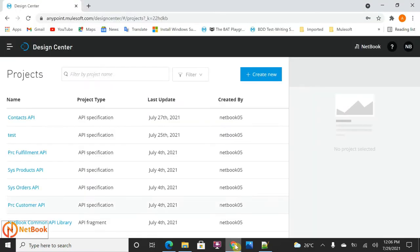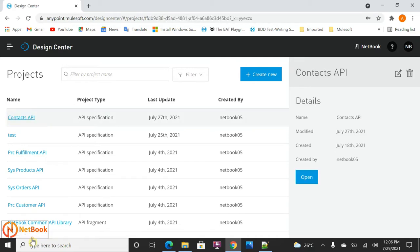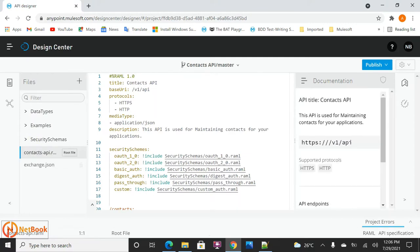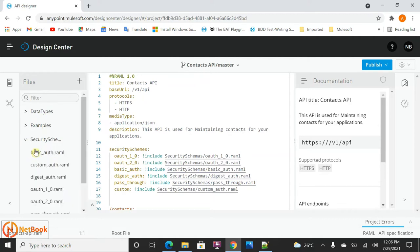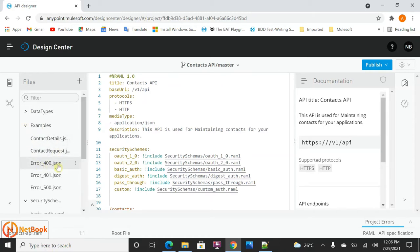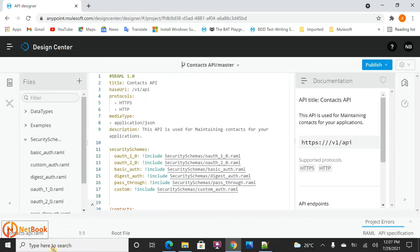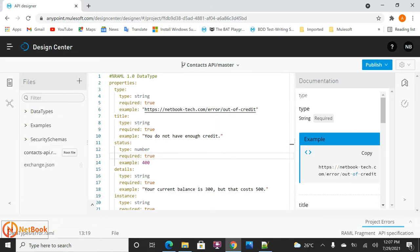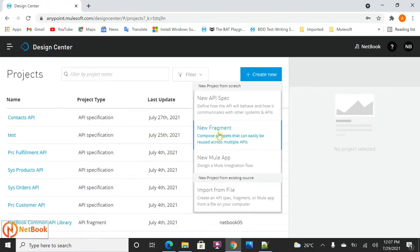I'm going to take the Contact API as an example. When I open it, I have security schemas defined here. If I'm going to create a new Customer API, should I create the security schemas again in the Customer API design? That's not good practice. Similarly, I have error examples — 400, 401, 500 — and a common error data type. Should I create them again in the Customer API? No. I can use an API fragment to overcome these issues.